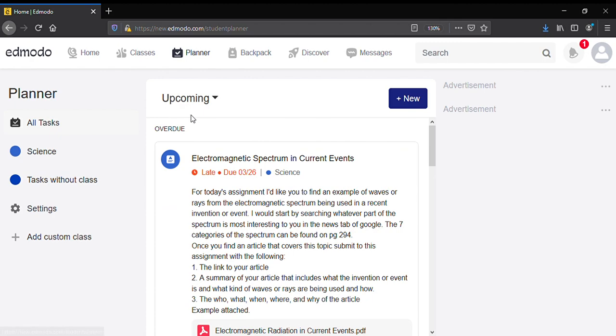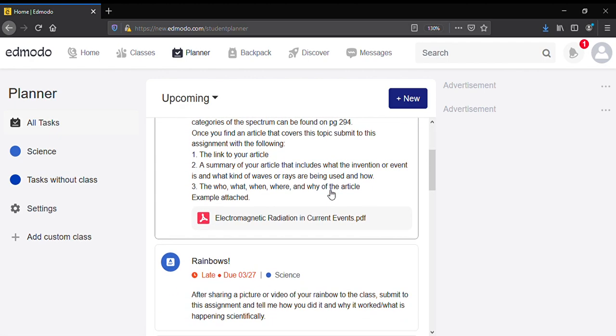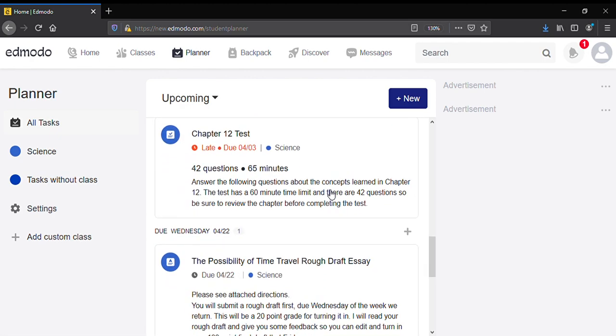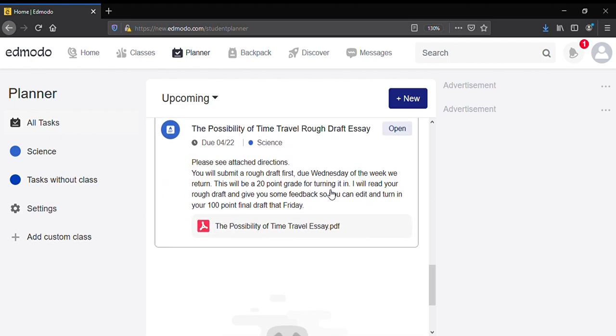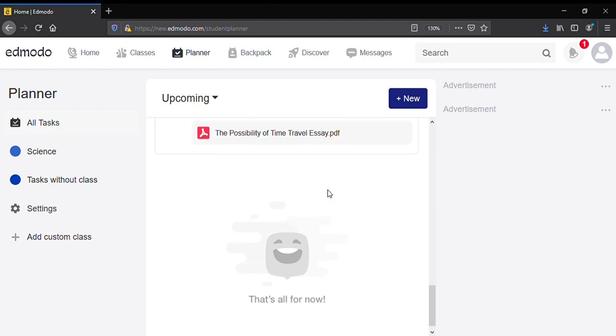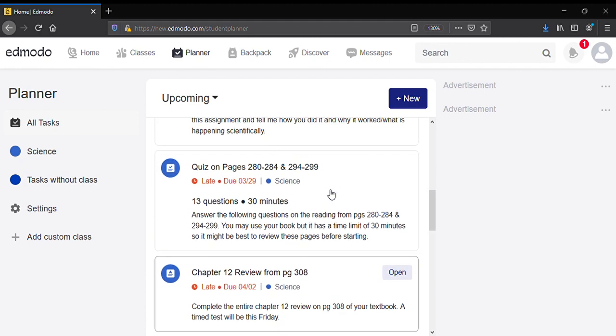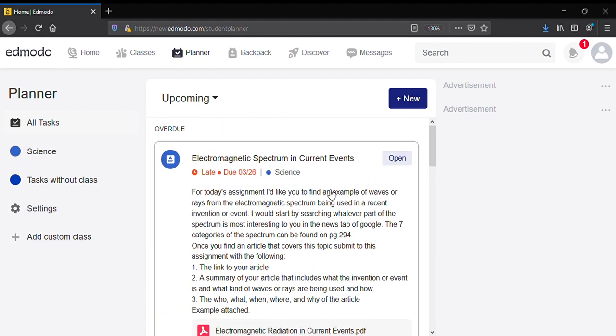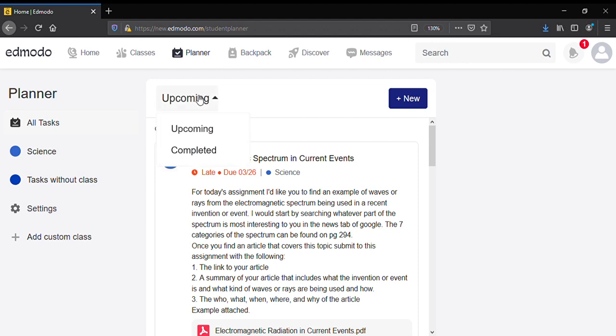So when you click on planner, it's gonna have a list of assignments that you have not completed. So this will only show you assignments that are not complete. If you want to see all your completed assignments, you can click on this drop-down menu and switch to completed.